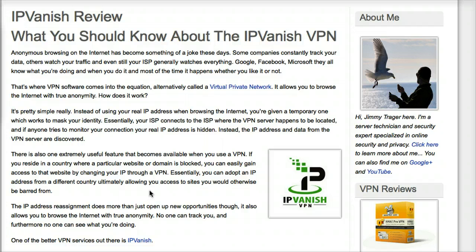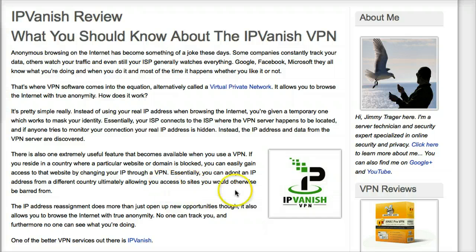Now with IPVanish, we're not recommending torrent downloading. But the good news is they have servers in countries that aren't so strict and rigorous as other countries with torrent downloading.